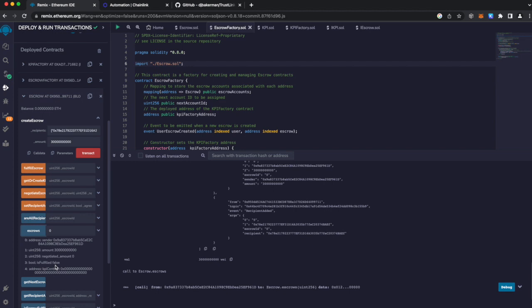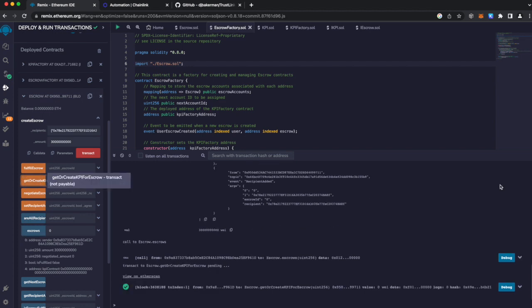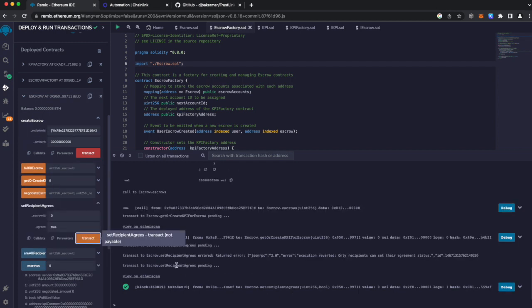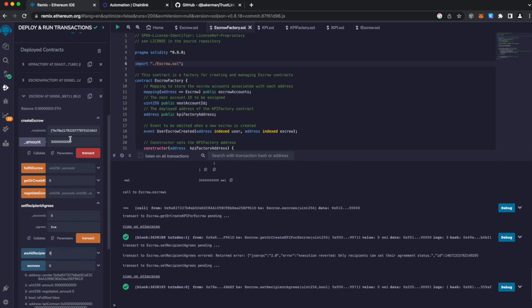So let's go ahead and create a KPI. Okay, the KPI has been created. Recipient agrees with the KPI. Okay, the transaction has went through. And let's confirm that all recipients have agreed to this particular escrow.